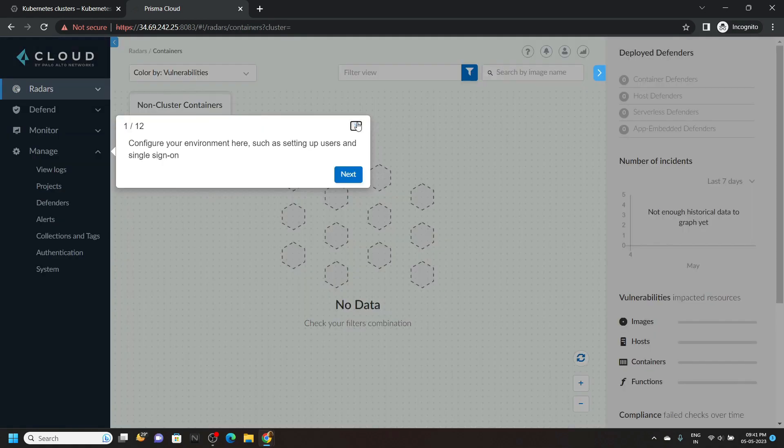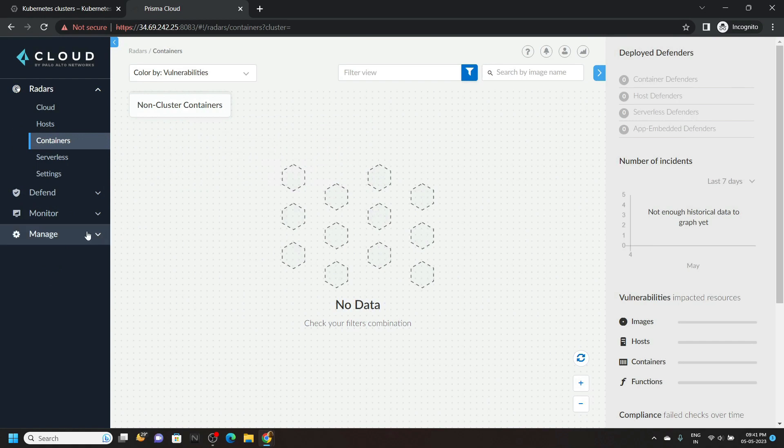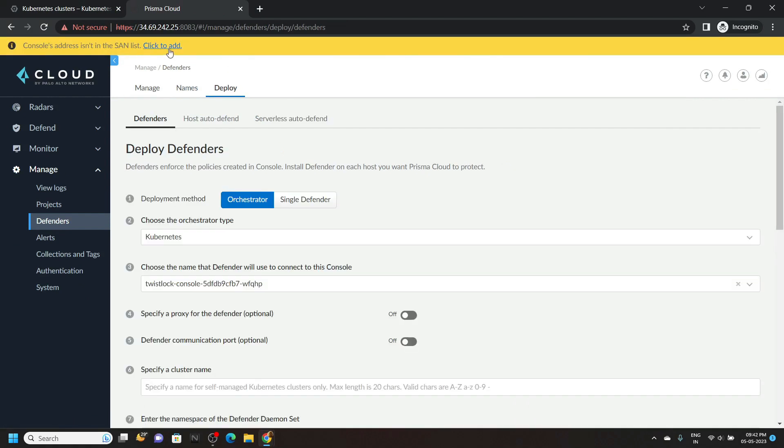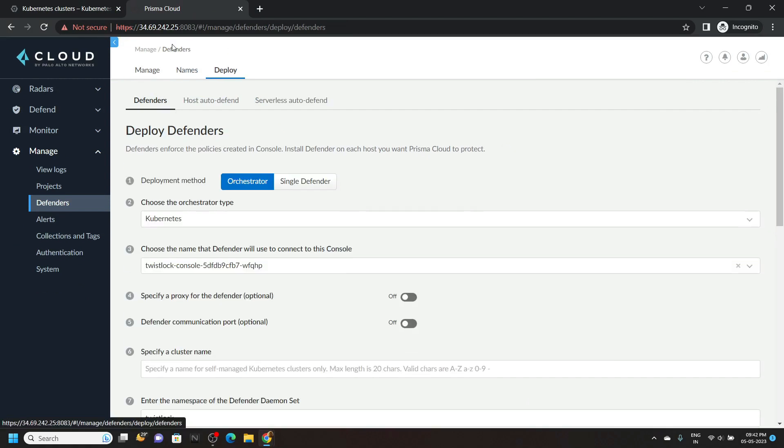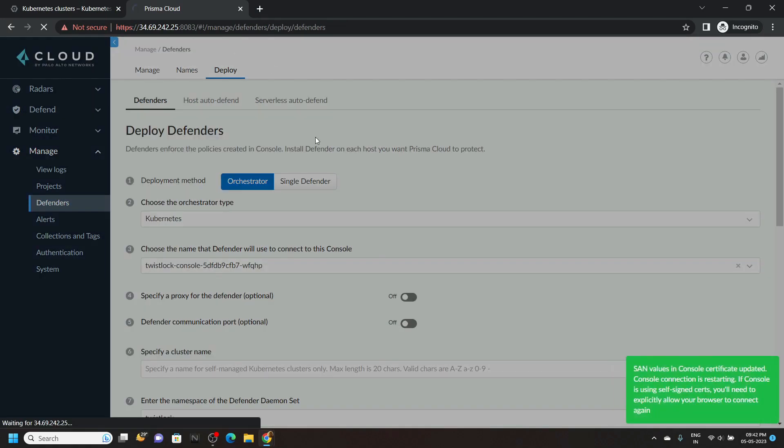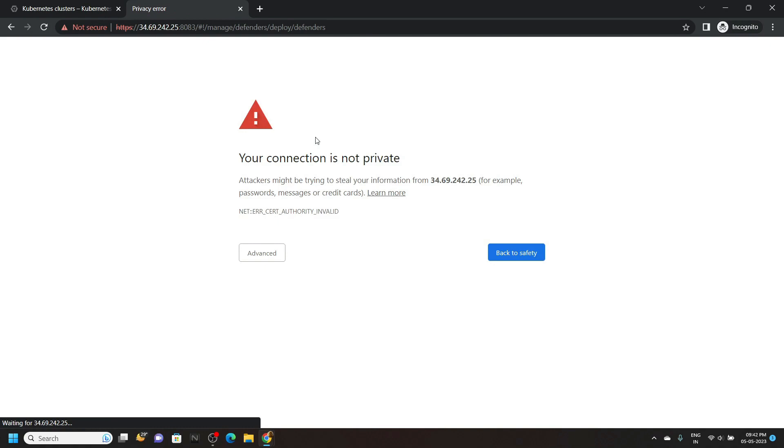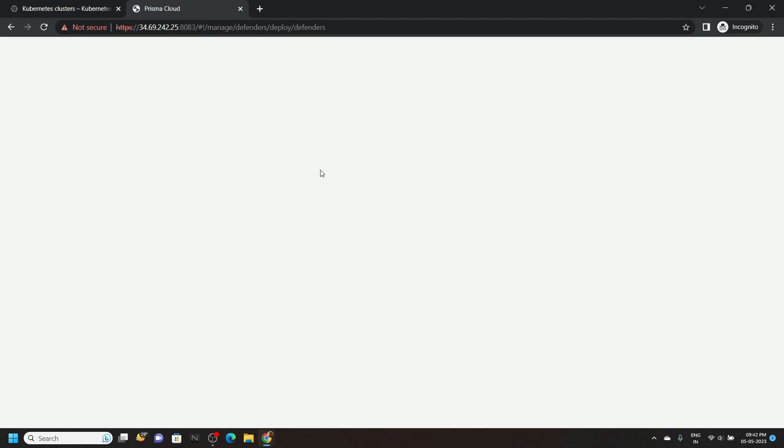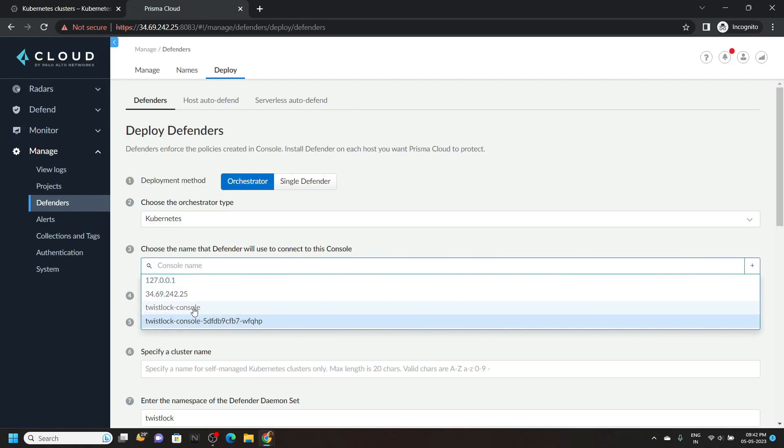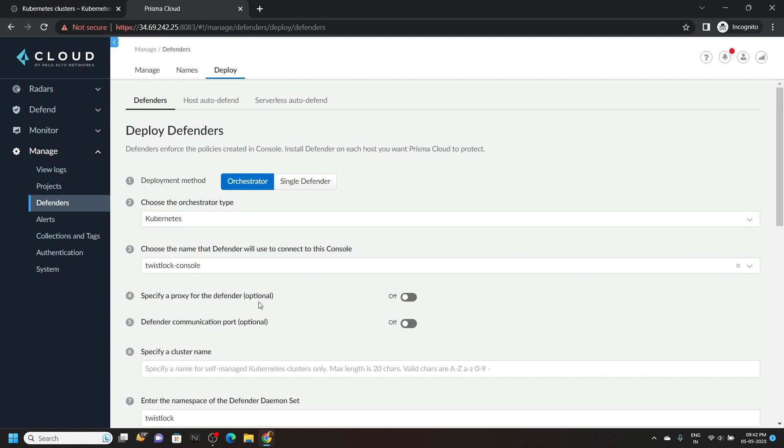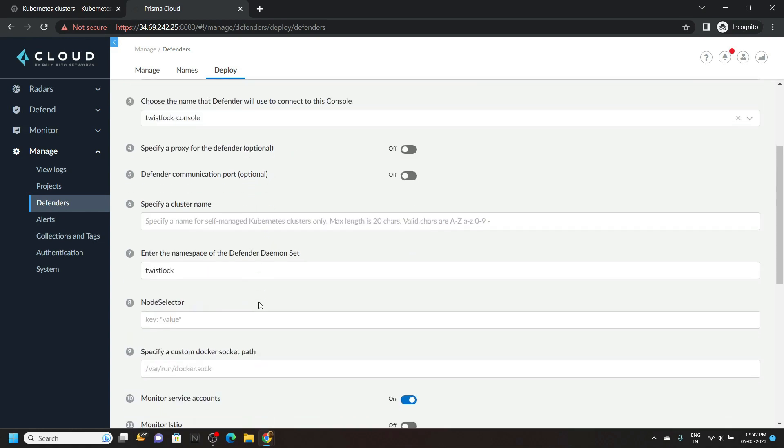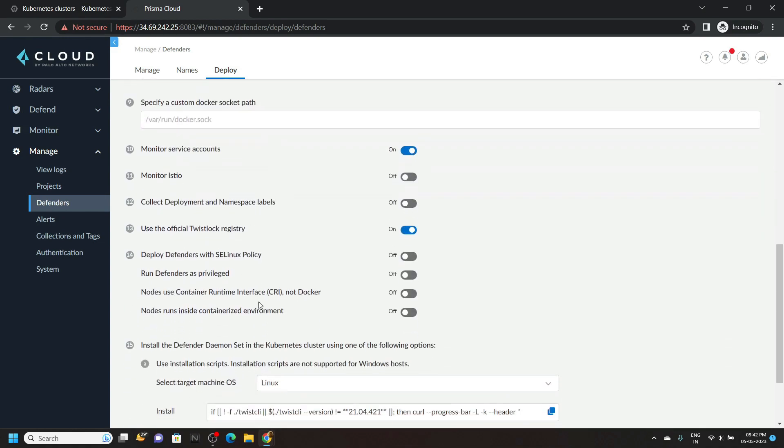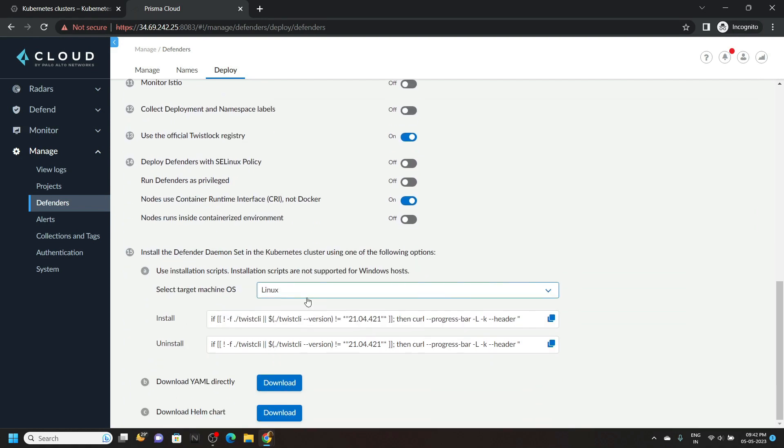You will see interface like this. Then go to manage defenders. Then deploy. Click on this. Again click on advance. Then proceed. For the third point, choose the twist lock console. Scroll down. Then enable this option. Node use container runtime interface, cri not docker. Copy install command.